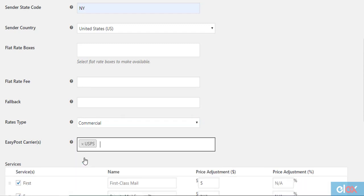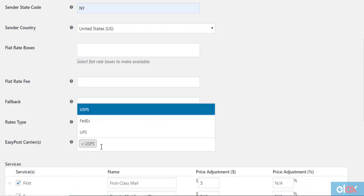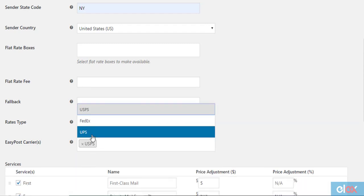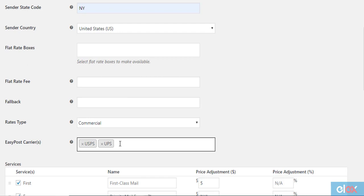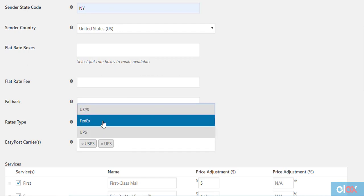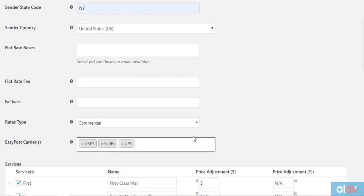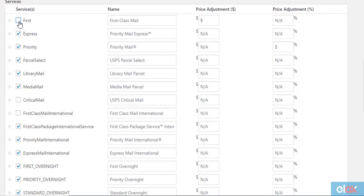Finally, you can choose the shipping carriers to display real-time rates. When you select the carriers, all the available services will be displayed below. You can enable or disable specific services according to your requirement. Also, you can apply price adjustments to each of these services, if necessary.